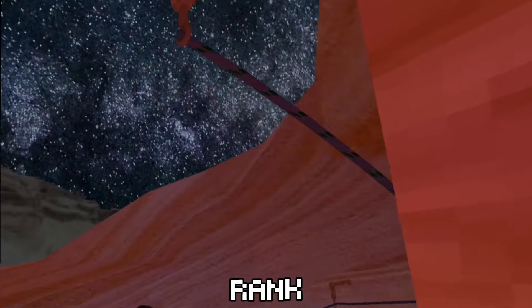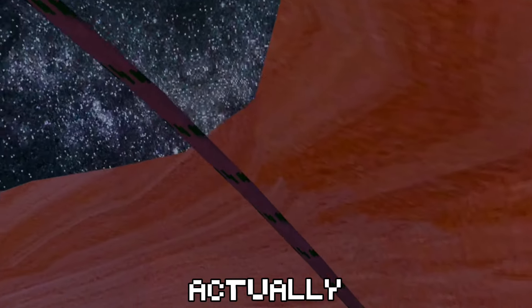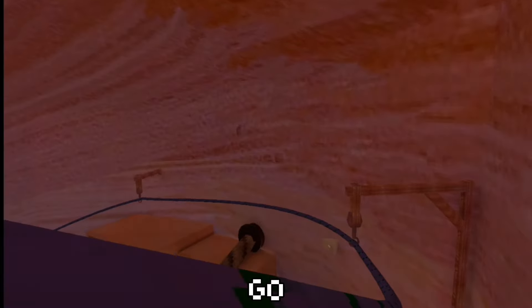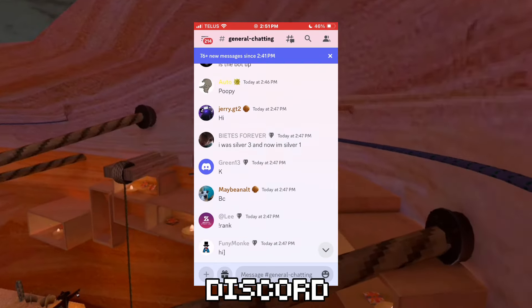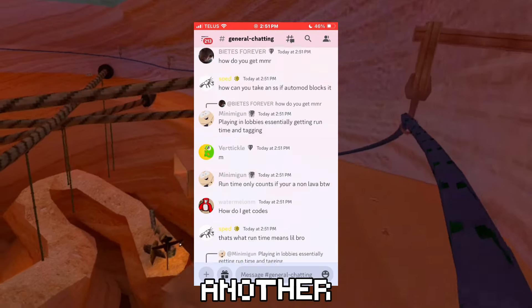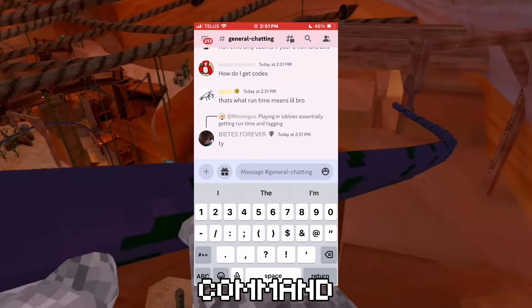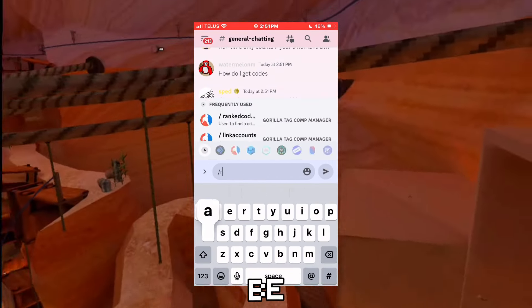Now your accounts are linked and you can actually start playing Ranked. To play Ranked, we're going to need to go back into the Discord and use another bot command — this time it's going to be slash ranked codes. Once you've used this command, you should be seeing all these codes. All you've got to do is join one of those codes and start ranking up.